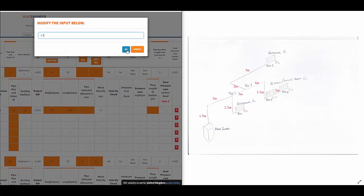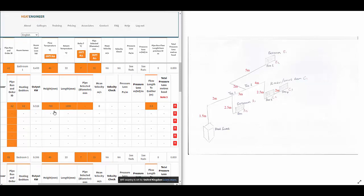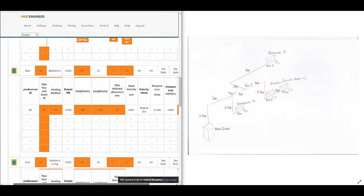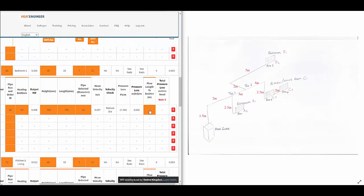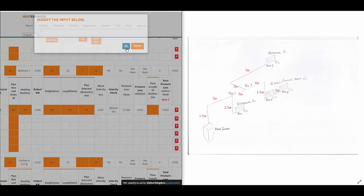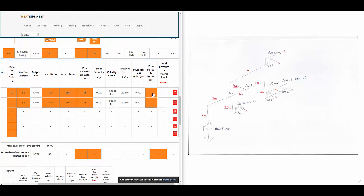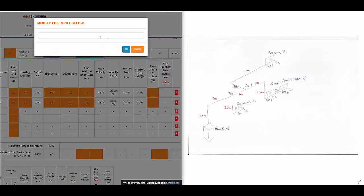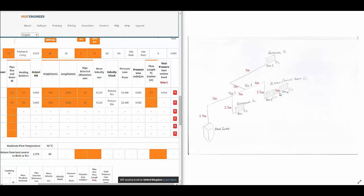Scrolling down — for the bedroom emitter, it's five meters plus two meters, so that's seven meters. For radiator C2, it's 2.5 plus four, so that's 6.5 meters. Then there's a two-meter gap between radiators C2 and C3.